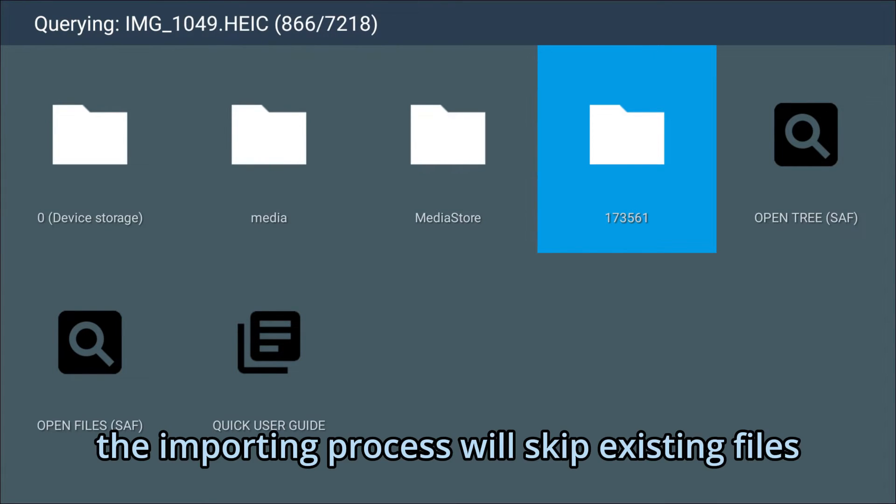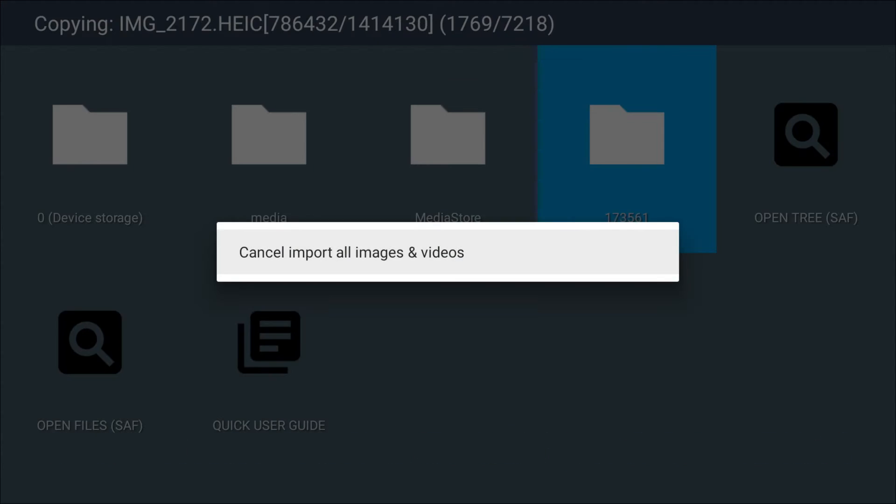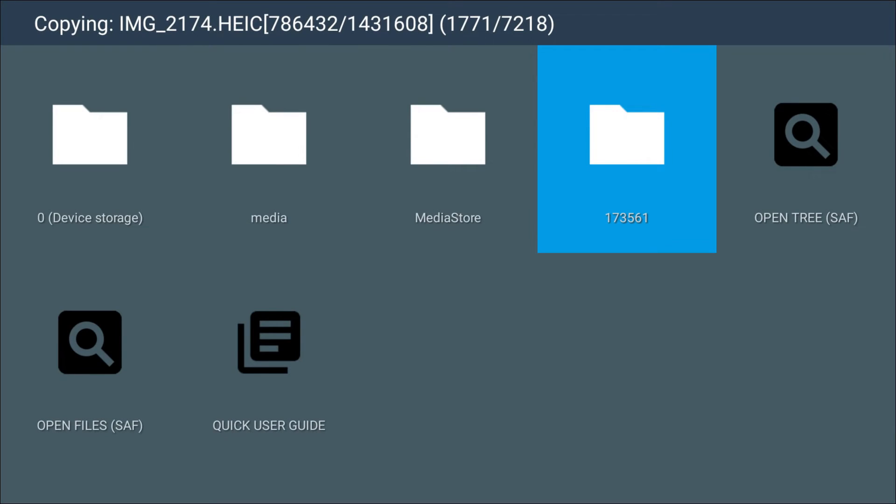The importing process will skip existing files, so if you have an aborted transfer, you can resume it. The imported images will appear in MediaStore.